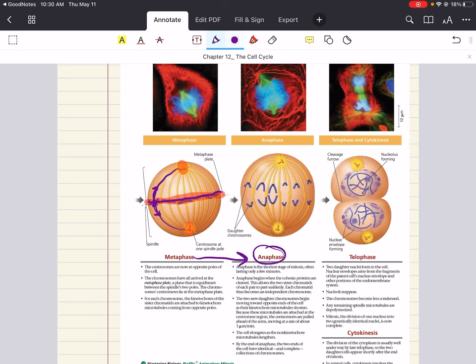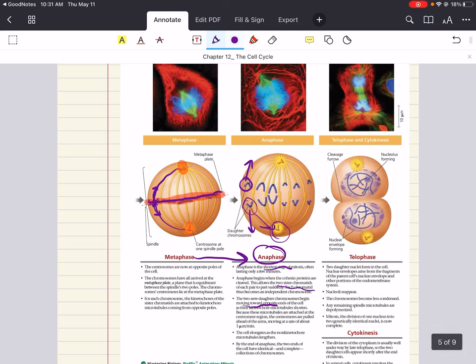Anaphase is the shortest stage of mitosis. It begins when the cohesion proteins are cleaved, allowing the two sister chromatids of each pair to part suddenly. These sister chromatids are pulled to opposite sides of the cell by the centrosomes at each spindle pole. The two new daughter cell chromosomes begin moving toward opposite ends of the cell, and their kinetochore microtubules shorten as they pull them. The cell elongates, and by the end of anaphase, the two ends of the cell have identical and complete collections of chromosomes.